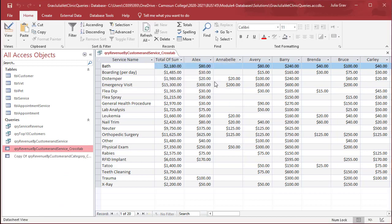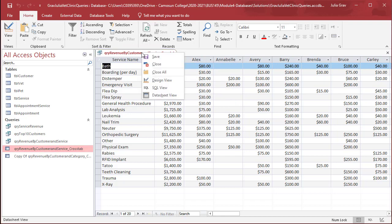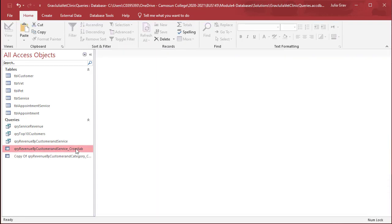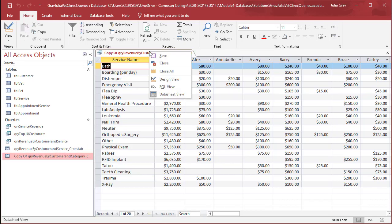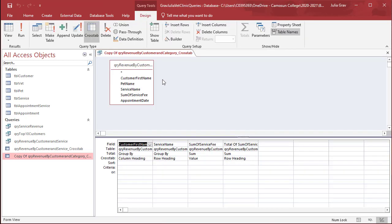So just rename it as such, close the original, and open the new one in Design View.